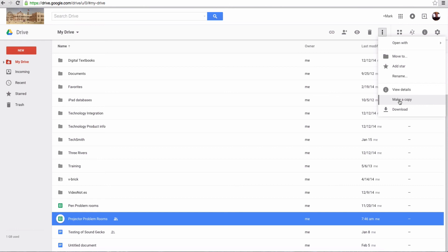So those are the new things that are in Google Drive, and I hope this helps you. So this ends this tutorial.